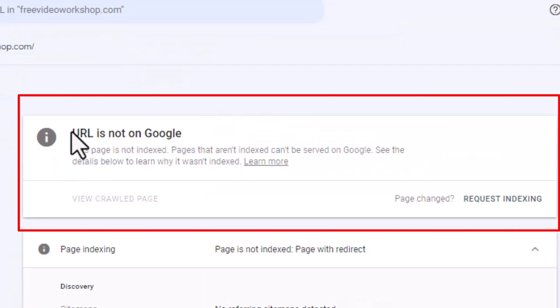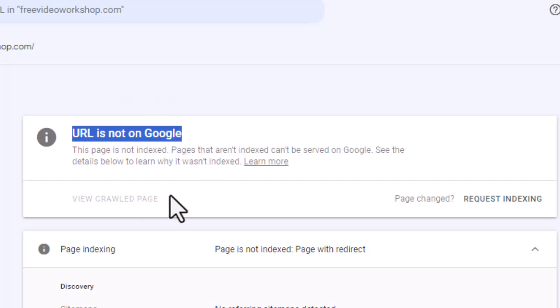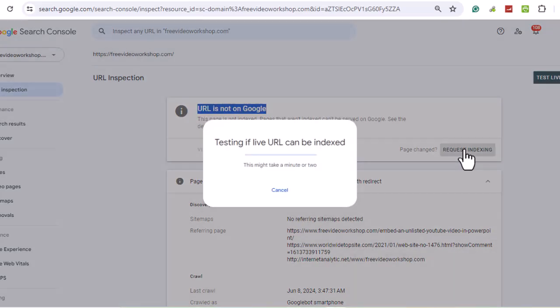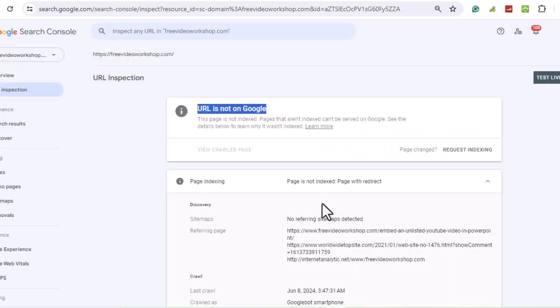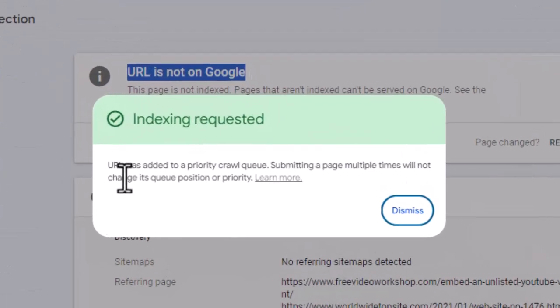Here we find that the homepage URL is not on Google. So, we'll click on Request Indexing. Then wait for the homepage to be indexed by Google.